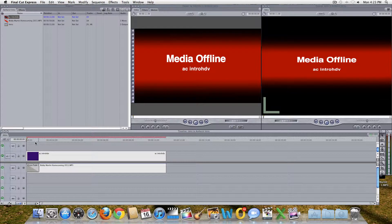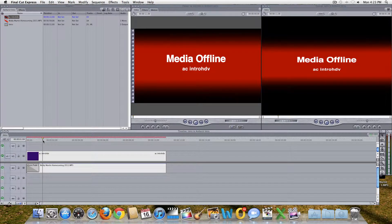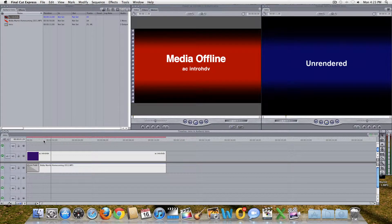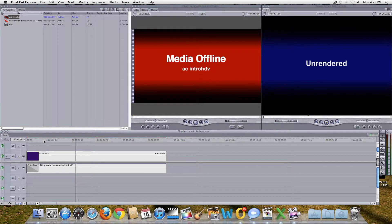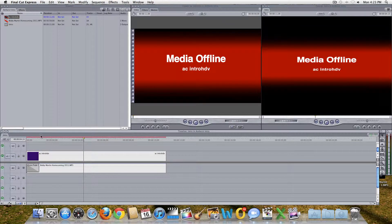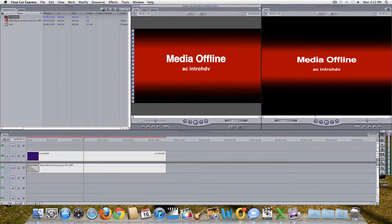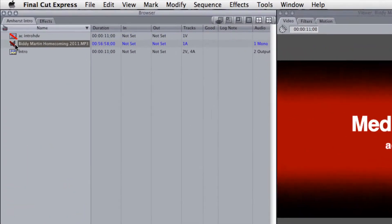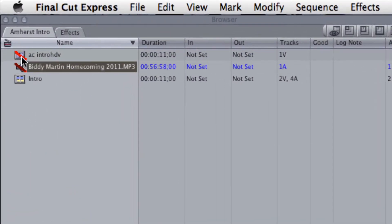Occasionally, Final Cut loses its link with the source media files for your project, and the viewer window will display a screen that says Media Offline. A red slash appears across the clip icon.